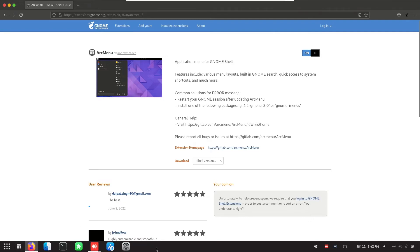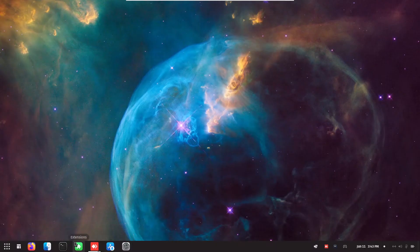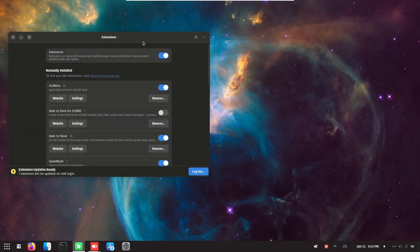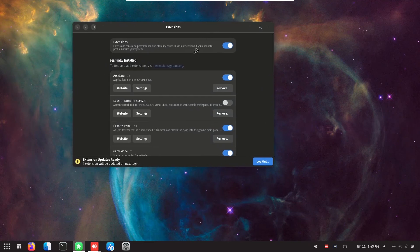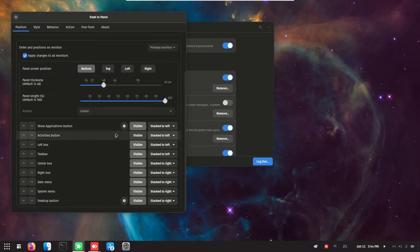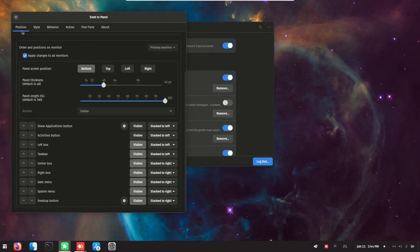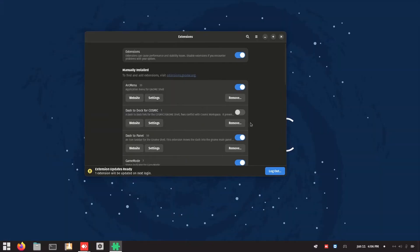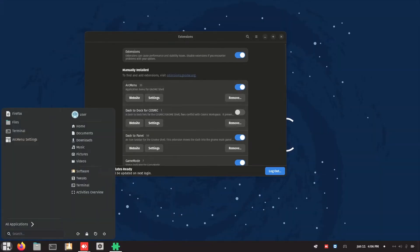So we must go to extensions, go to the dash to panel settings and click on the visible at the show application buttons. And then at the bottom here you can see there's only one now.